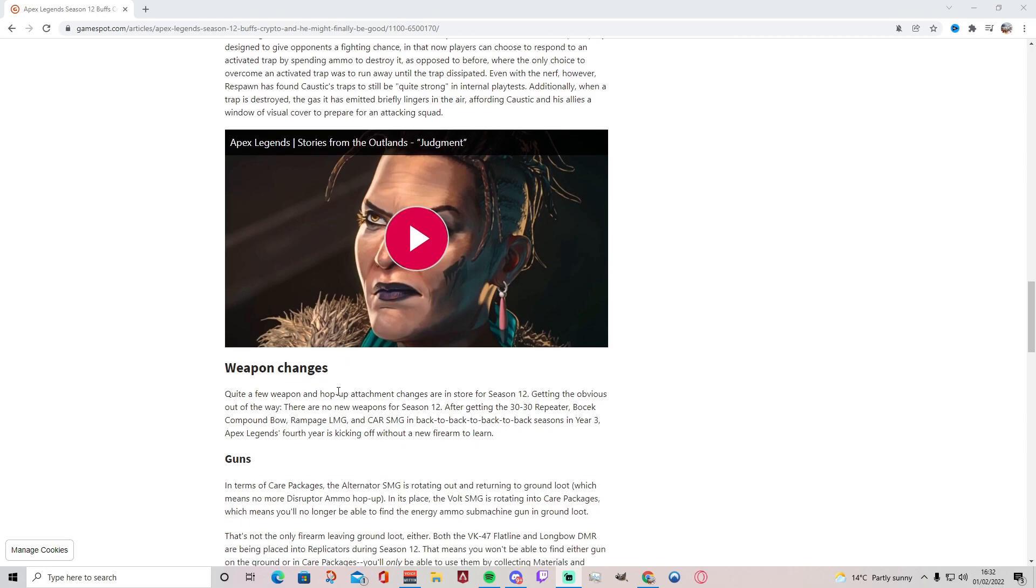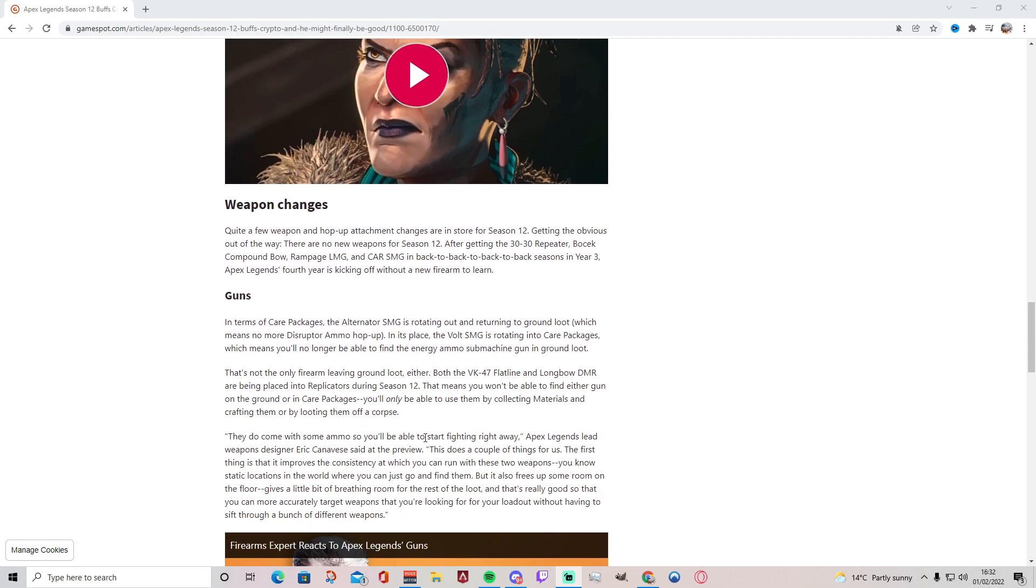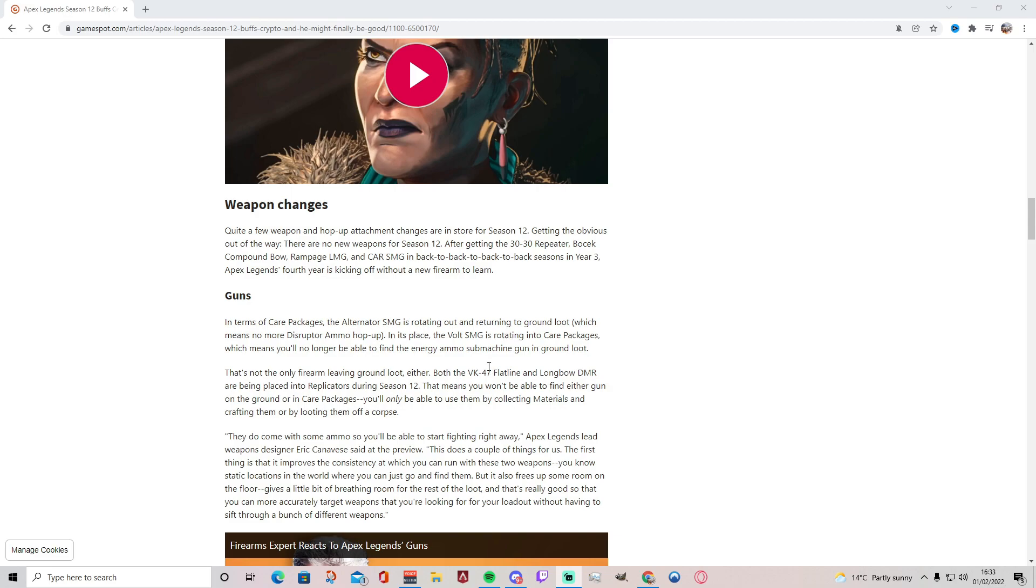Moving on to weapon changes here, ladies and gentlemen. Quite a few weapon and hop-up attachment changes are in store for Season 12. Getting the obvious out of the way, there are no new weapons for Season 12. Yep, that is obvious. We've not seen any weapon confirmed after getting the 30-30 Repeater, the Bocek Compound Bow, Rampage LMG, and CAR SMG in back-to-back seasons. In year three, Apex Legends' fourth year is kicking off without a new firearm to learn, which is good because we don't want too many weapons. In terms of care packages, the Alternator SMG is rotating out and returning to ground loot, which some people with a good eye for detail have already noticed, including myself. Which means no more Disruptor Rounds hop-up, which is a shame because that thing destroyed people, but I'm kind of glad it's gone because it's annoying. In its place, the Volt SMG is rotating into care packages. No way, which means you'll no longer be able to find the energy ammo submachine gun. That's literally my favorite weapon, arguably my favorite weapon, and that's going in the care package.